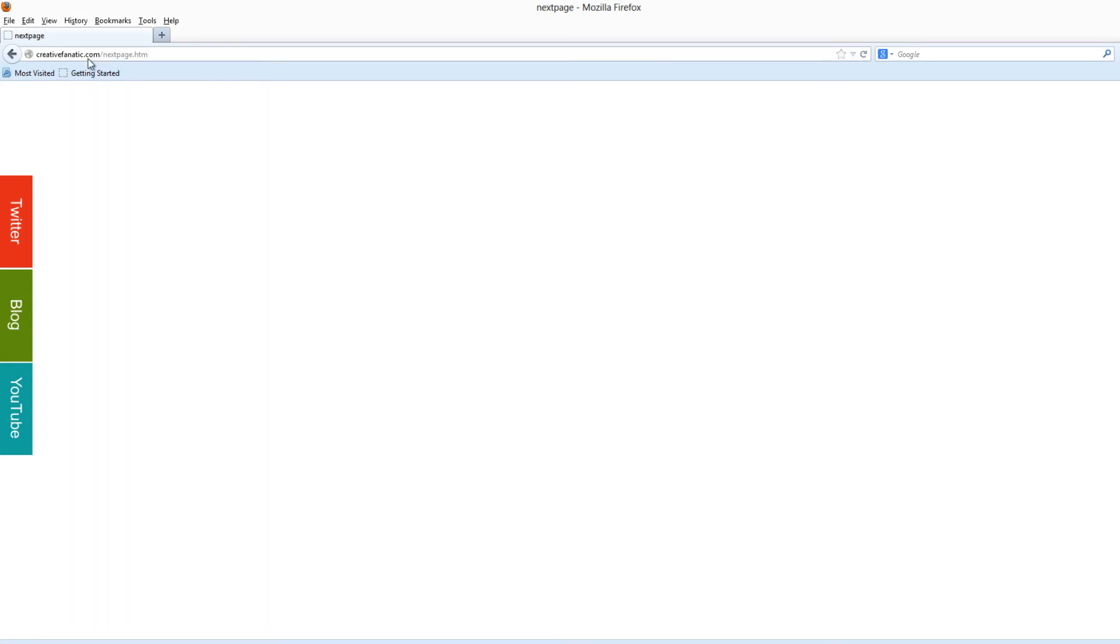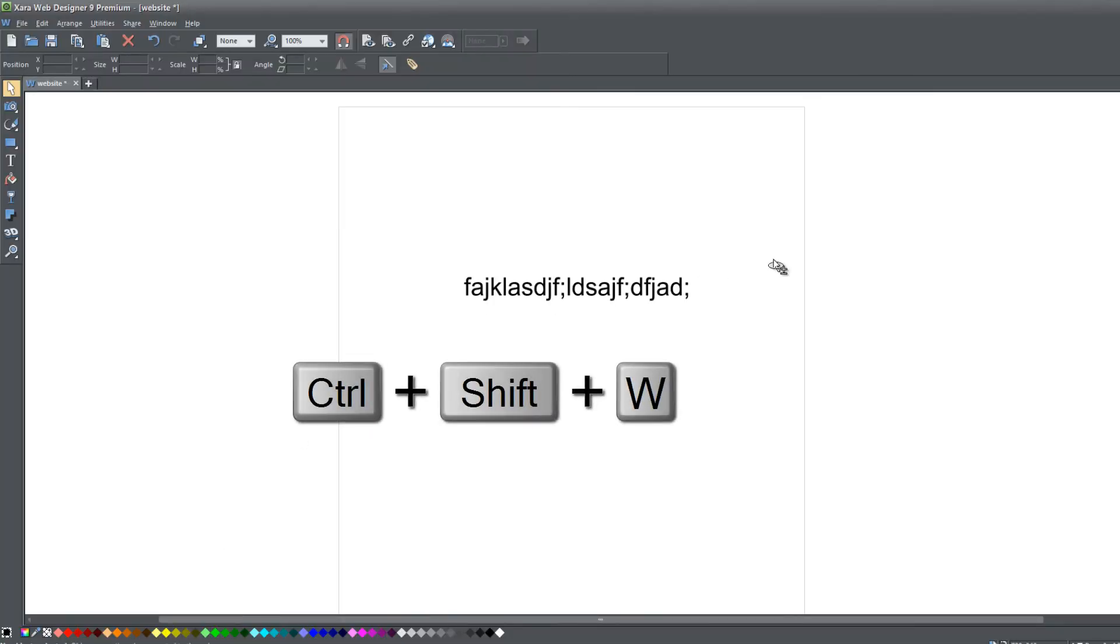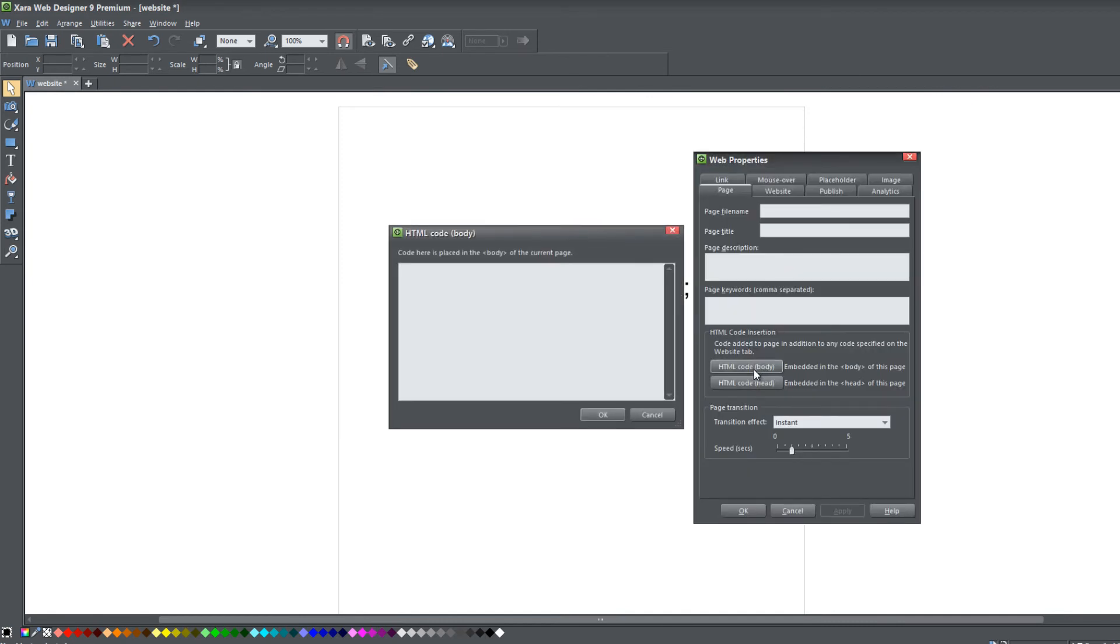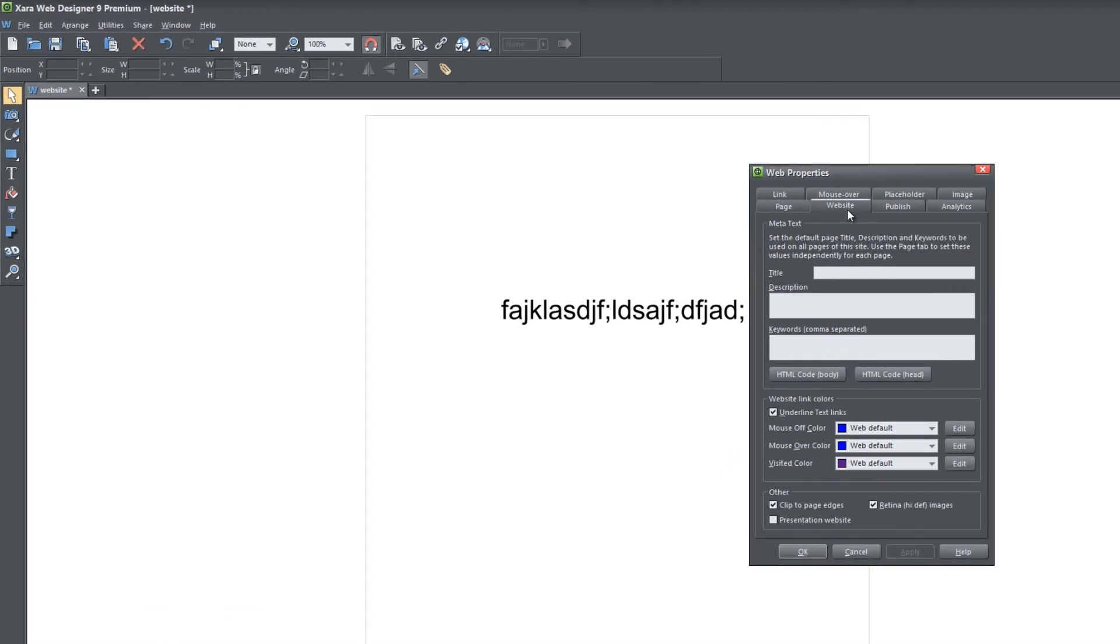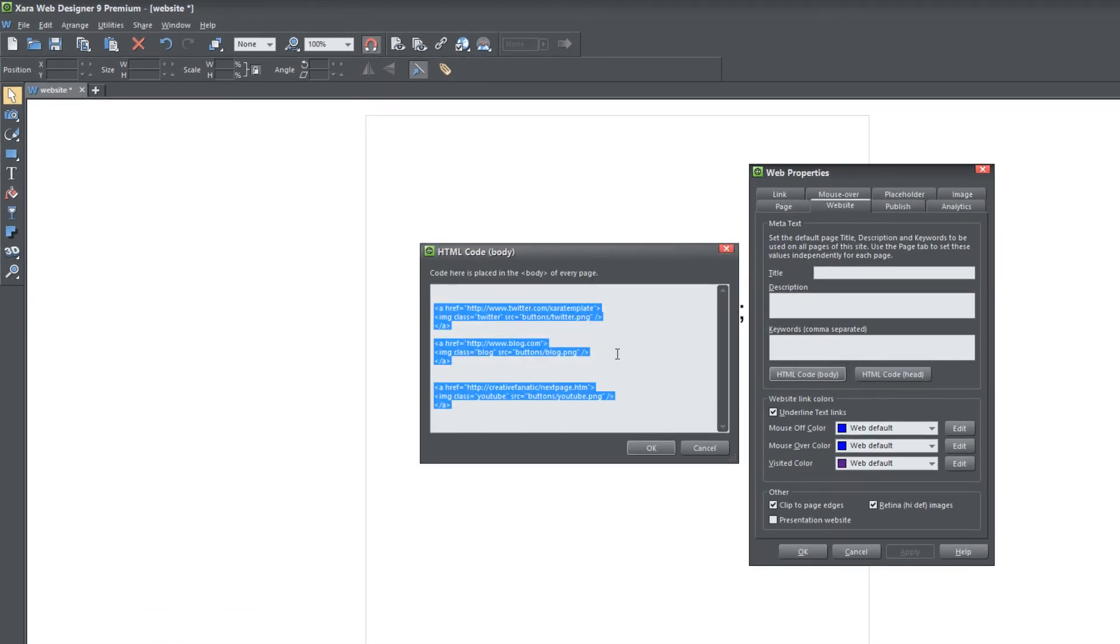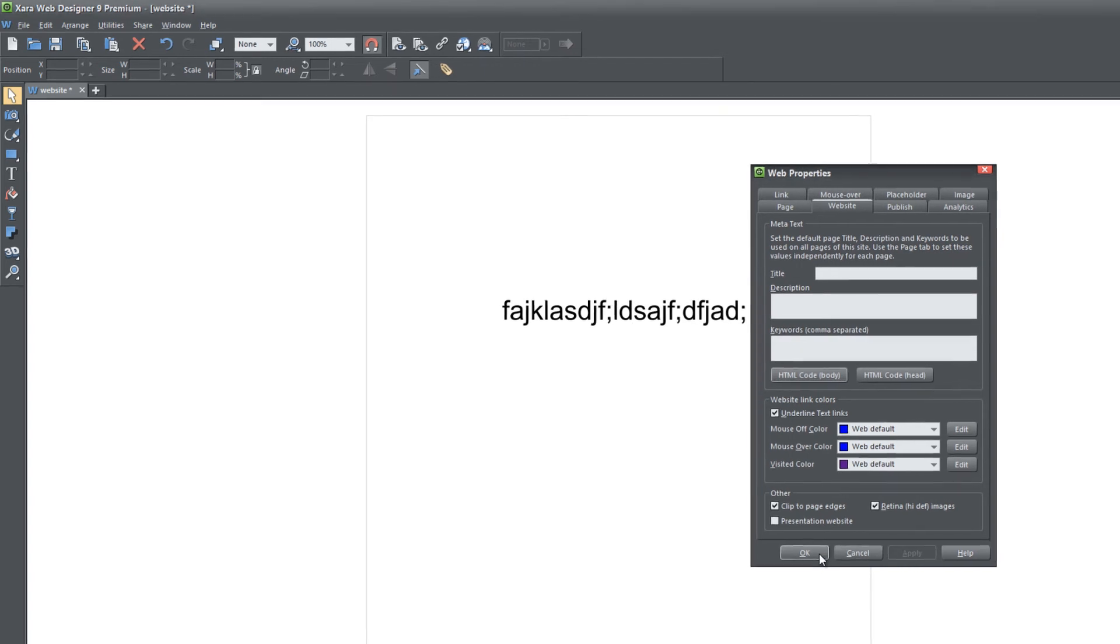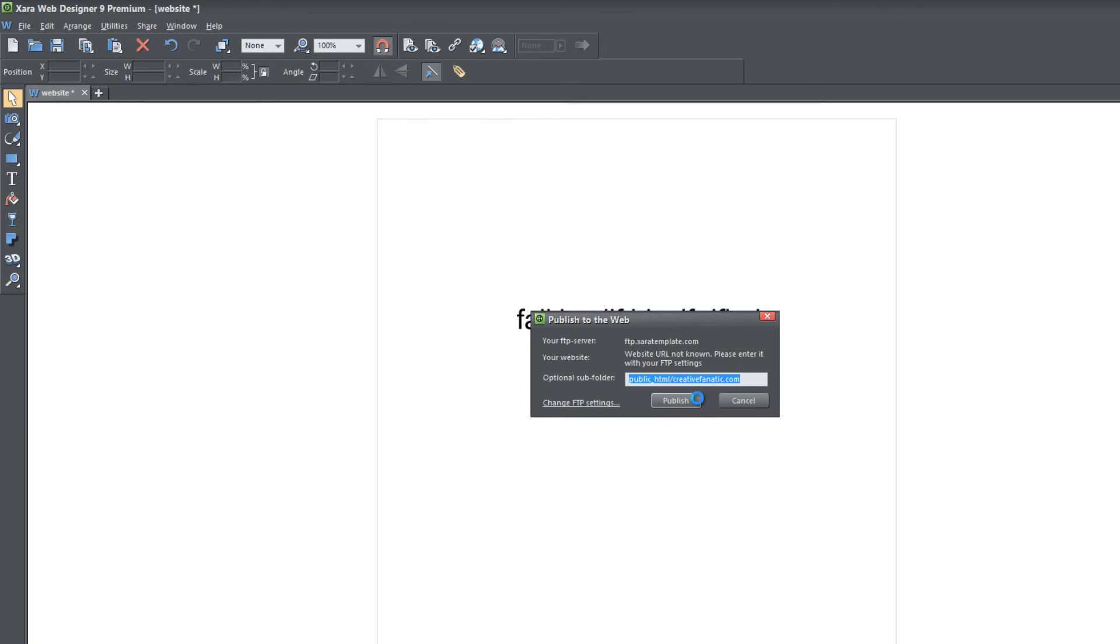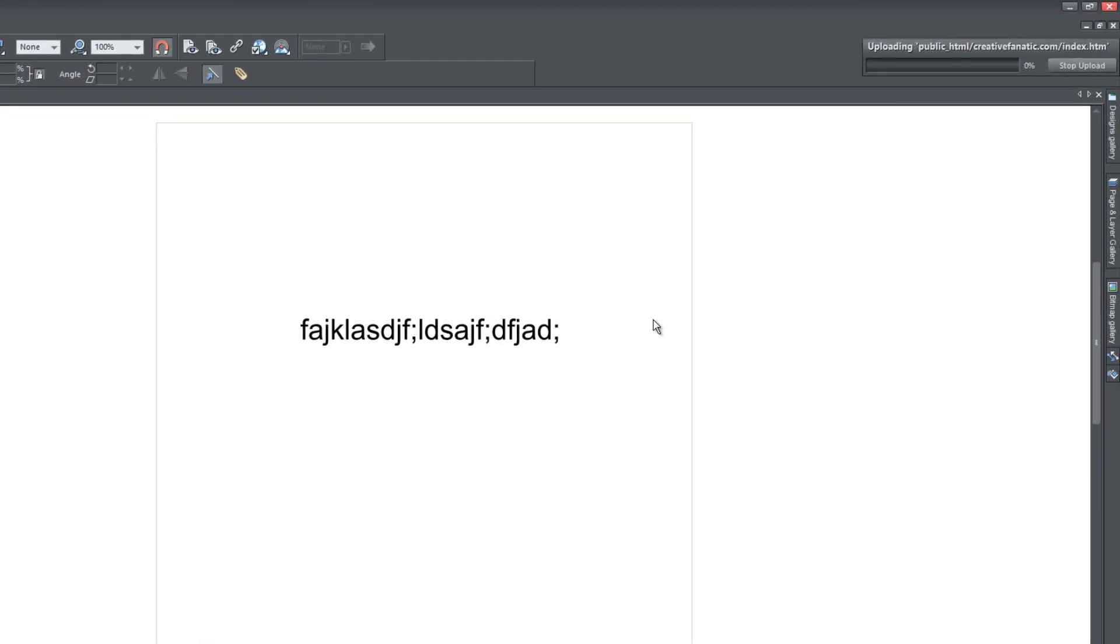What you want to do is make sure that you have that .com in there. If you type in .com/next page.htm, you'll see that it actually takes us to that page. Let me go back to XR Web Designer here and make some changes. Go to Web Properties, click on the Website tab, click on HTML code body. Where it says creativefanatic, make sure that you put .com in there. My apologies that I did not tell you to put .com in there. Hit OK, Apply, OK. Then go to File, Publish Website, hit Publish, hit Close.